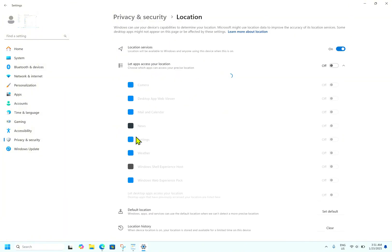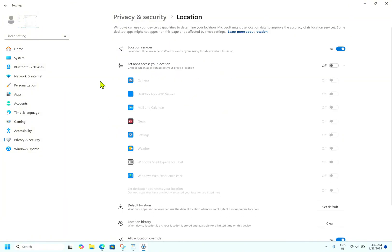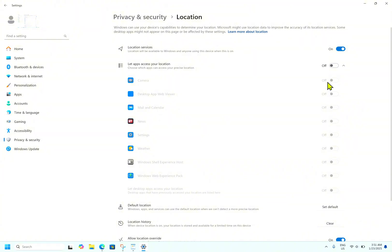Now you can see by default my location is turned on. If you want, you can turn it off altogether, but if you want to keep it on and restrict certain apps from using your location, you can do so. In my case I have disabled it for each and every application individually. By default I have it turned on, but I can turn it off as well.